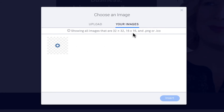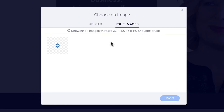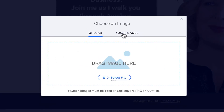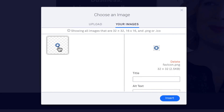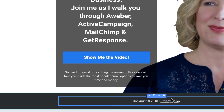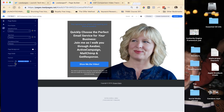It's showing only the images that are small enough to be used as a favicon. If you don't have one that's small enough, you'll need to make one — it needs to be 32 by 32 or 16 by 16 pixels, and saved as a .png or .ico file. You can upload a new image from your computer here, and once it's uploaded it will appear in the list. Click on it and insert it.